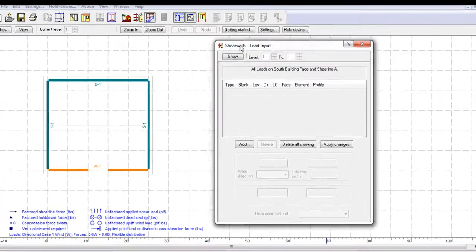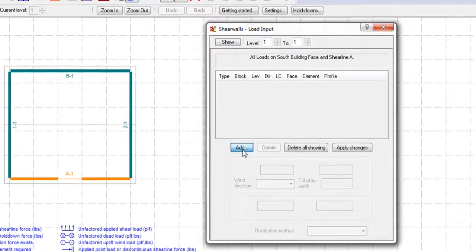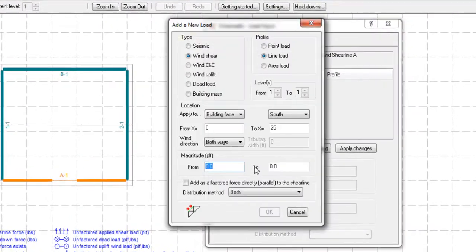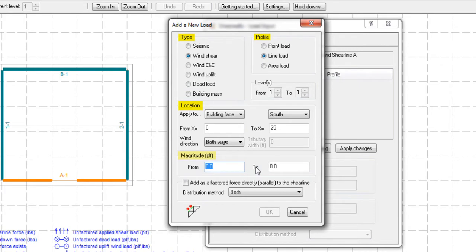By clicking OK, you can see that when adding a new load, you have the choice of its type, profile, location, and magnitude. There is also a feature where you can add a factored force directly parallel to the shear line.